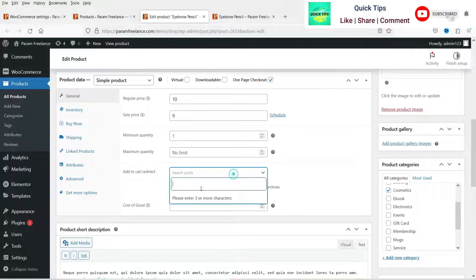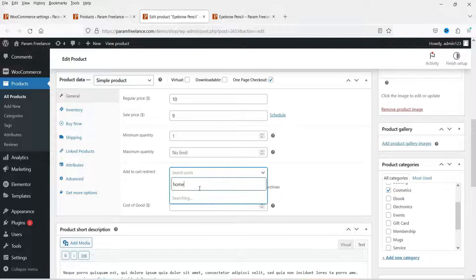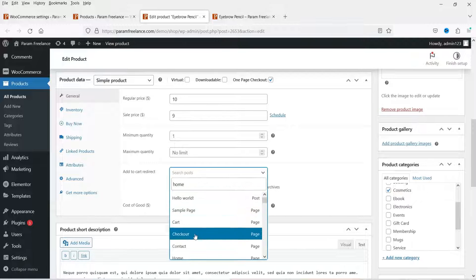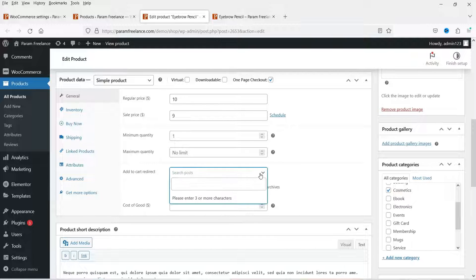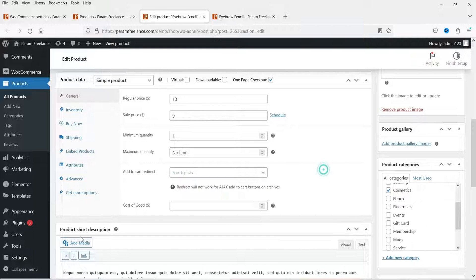Here you will see the Add to Cart Redirect option. If you want people to go to a specific page after adding the product to the cart, you can enable this option. Let's say you want to redirect to the home page — you can search for 'home' and after adding this product to the cart the customer will be redirected to the home page.